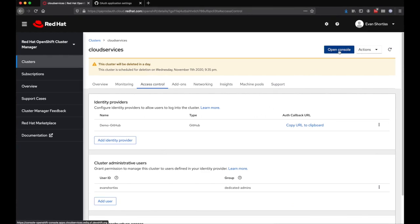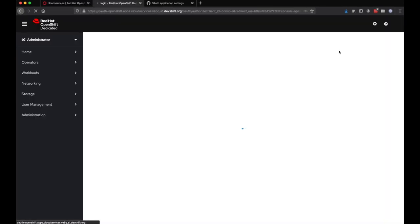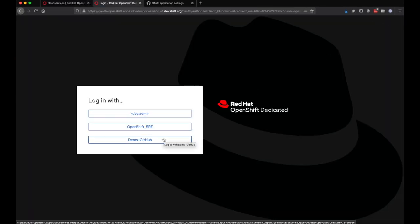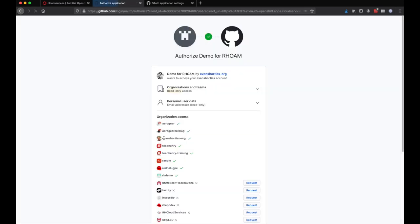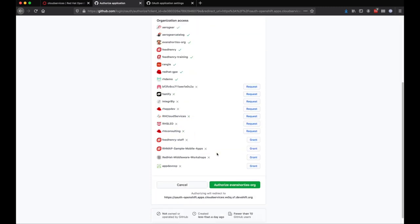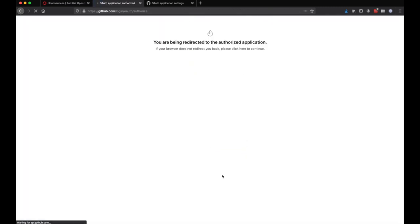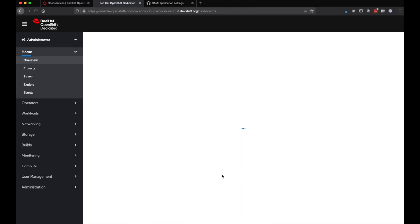I can now go ahead and test everything is working as expected by clicking the Open Console link and logging in by choosing my IDP from the list. Since I'm using GitHub, I'm redirected to them to authorize the organization access, and then I'm redirected back to OpenShift.